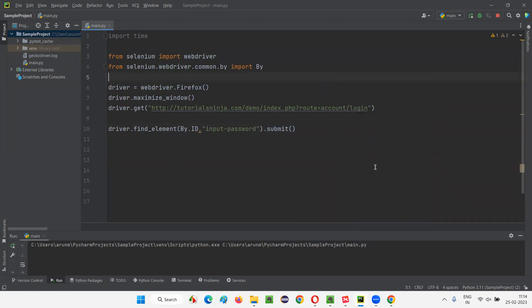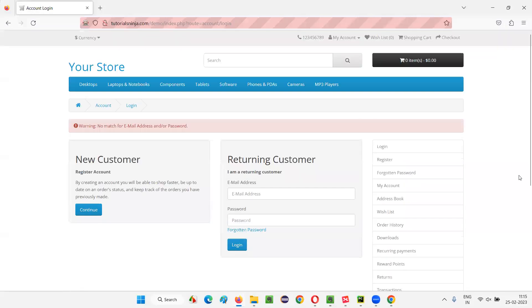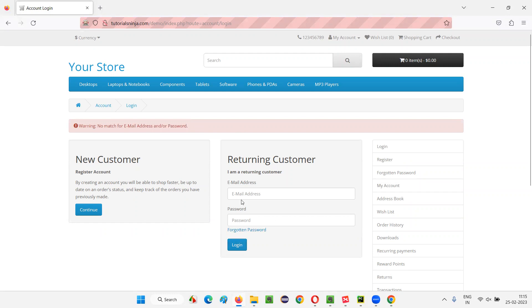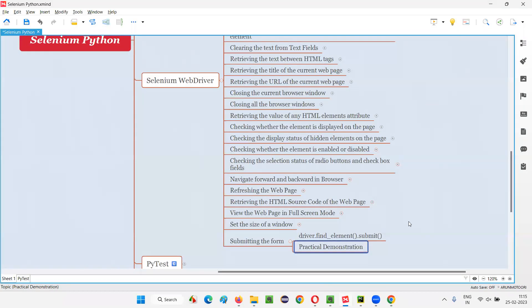Now let's run this code. It will open the Firefox browser, maximize the browser window, open the login page, and then submit the form. It will be a bit fast so just observe — you can see the form got submitted and we got the warning 'no match for email address and password.' It has not clicked on any specific button; it has simply submitted the form using the submit command.